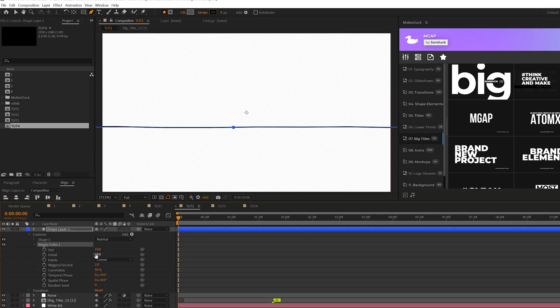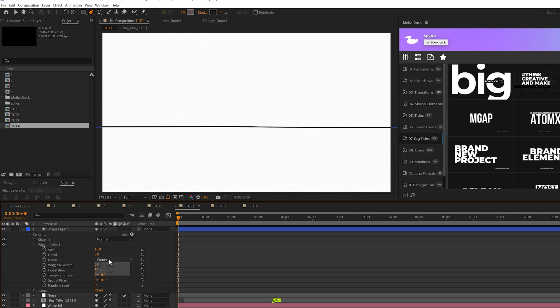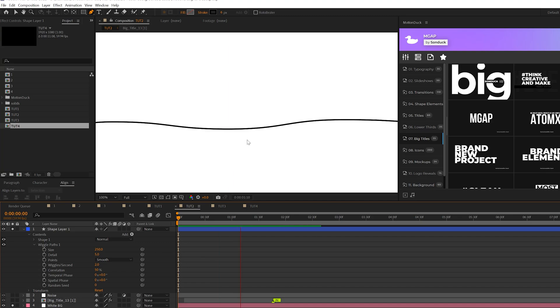We'll open this up we'll go to add and we're going to add wiggle paths to this. We'll open it up come here to the detail and set this to five set the points to smooth and the size up to 250. So now we'll have this line like so and that's really cool.